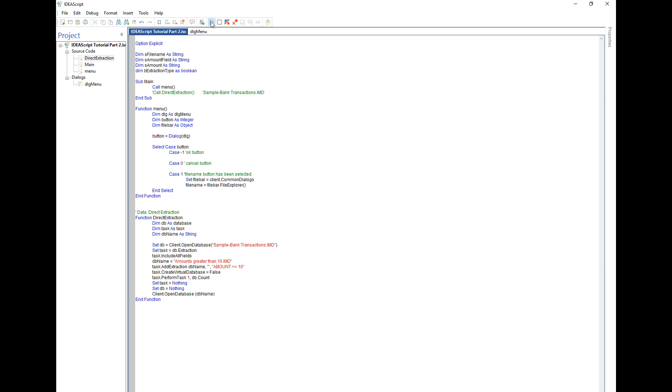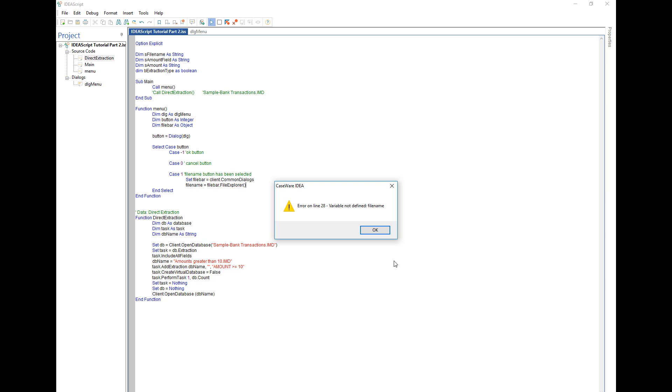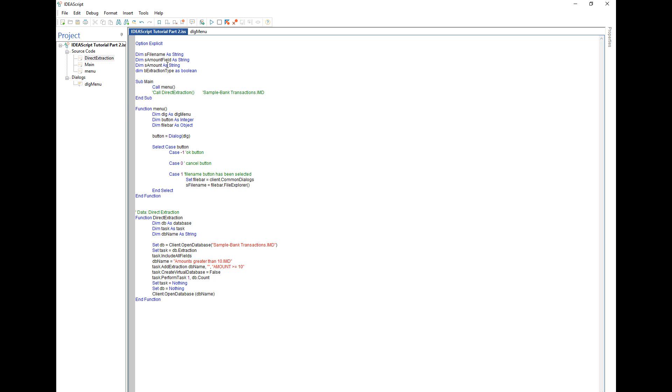So now let's just go see if I'll run the code. Oops, I've got a syntax error. That's because it's s file name and not actually file name. As you can see the option explicit saved me here. Without the option explicit it would have run fine, but then I would have ended up having possible problems later on in the script.